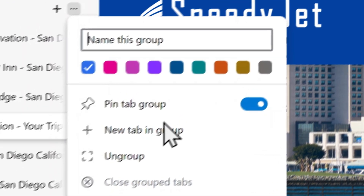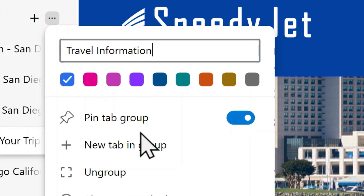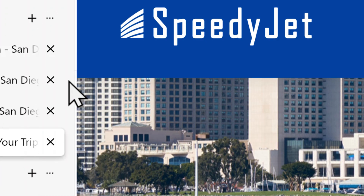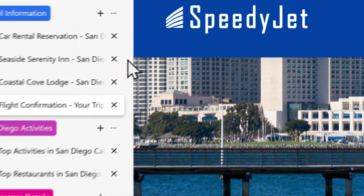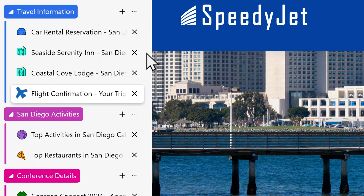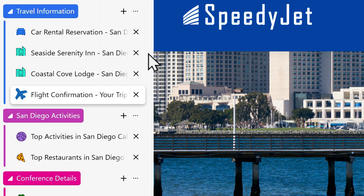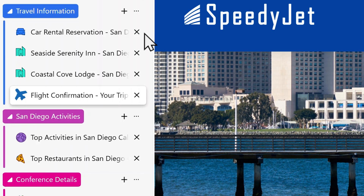Give your group a name and customize it with a color. You can also edit these groups at any time by clicking on the ellipses next to the group name.